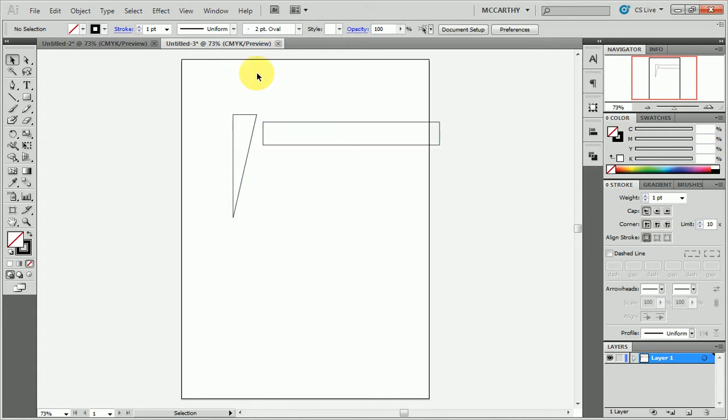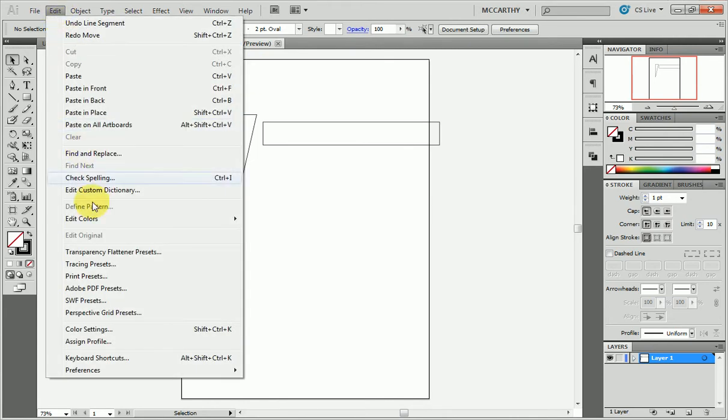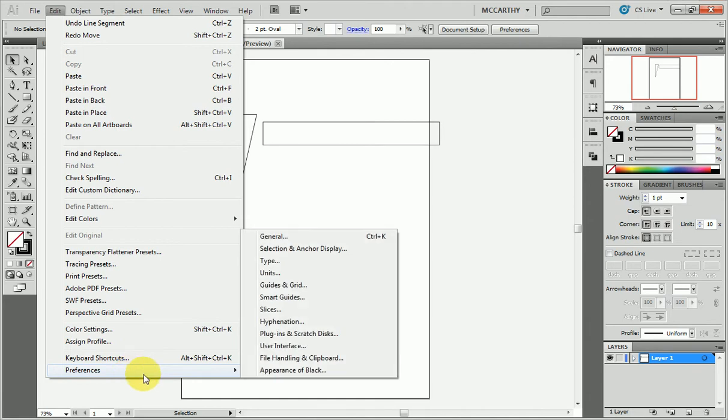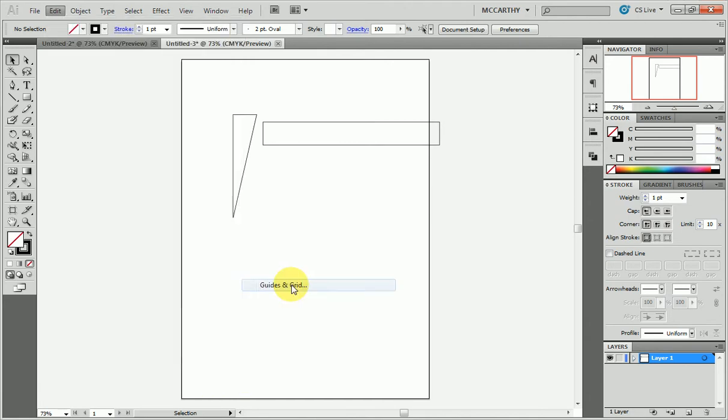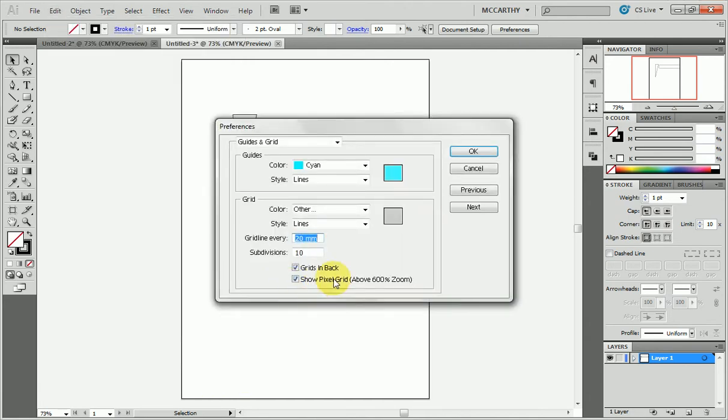A tip that you might find really useful is to turn on the grid. If you go to Edit, Preferences, Guides and Grid, it'll let you control how the grid is set up. Now I've set up mine here to have a unit of 2cm, 20mm, with 10 subdivisions.